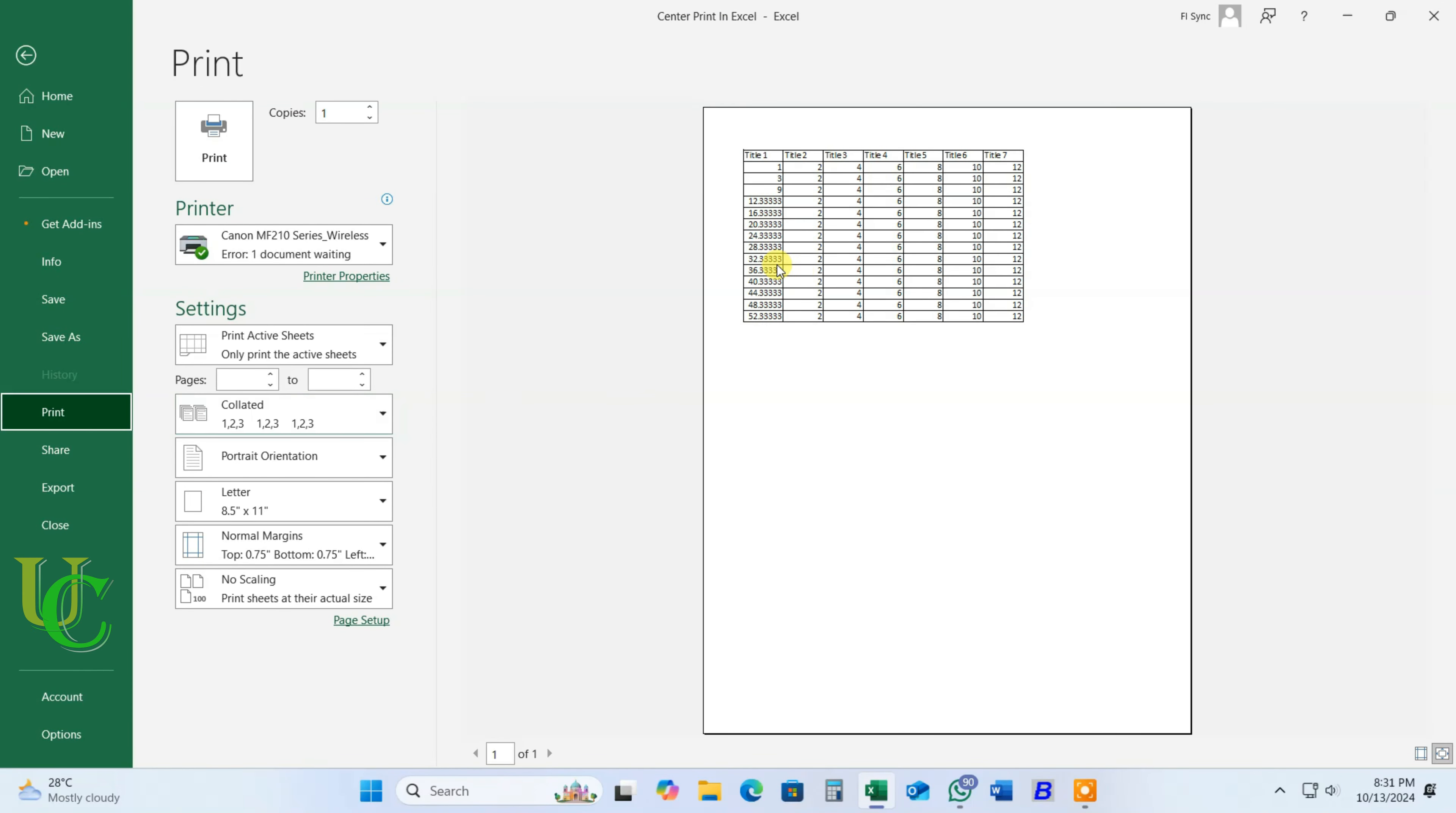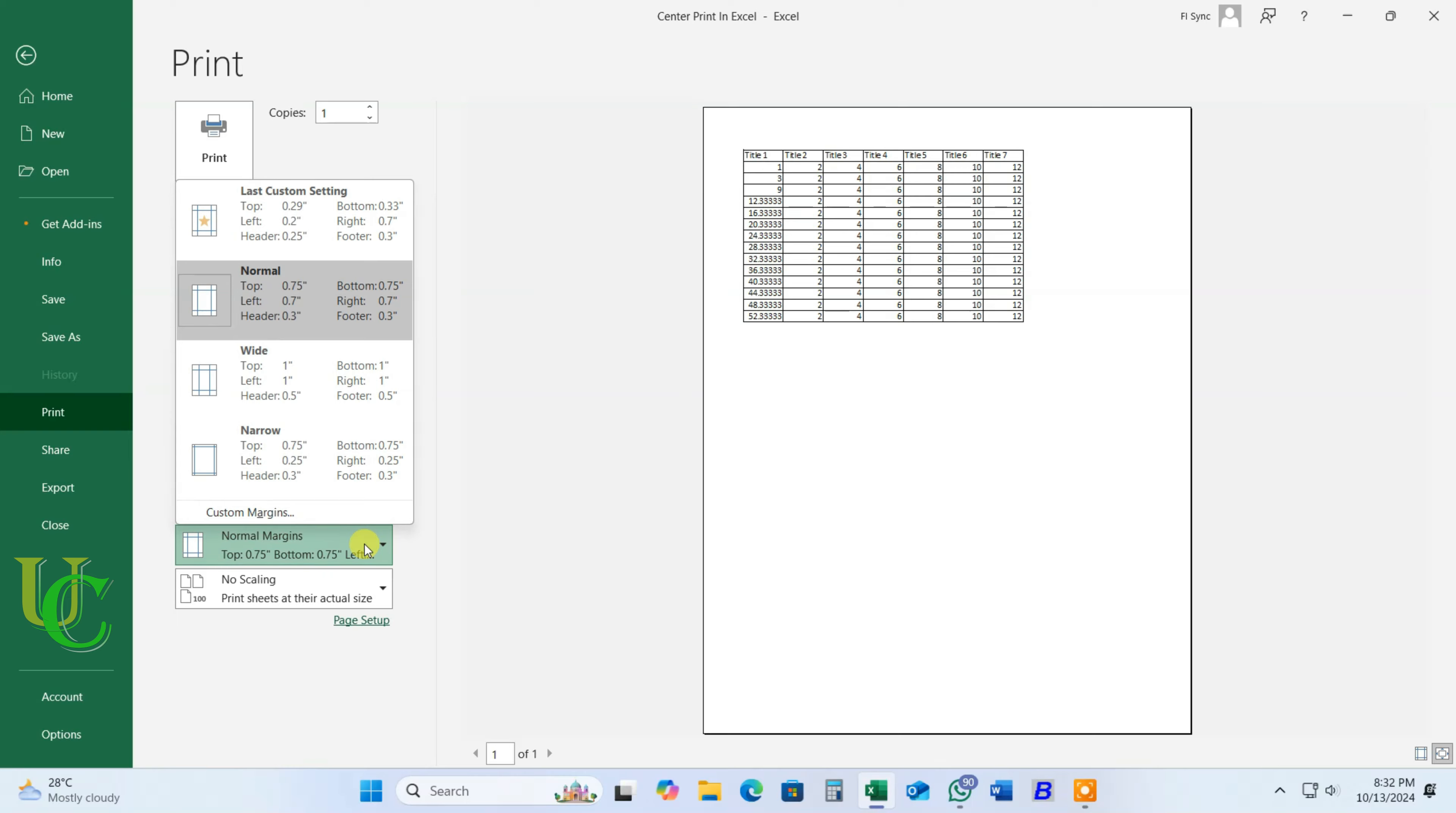You can see the preview here. Data is going to be printed on top left corner. In margin settings, normal margin is selected by default. Click on it.